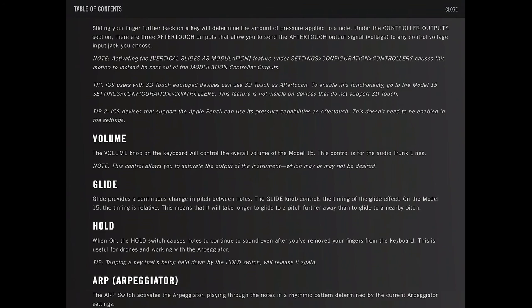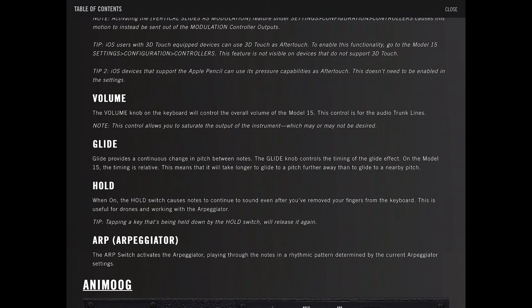iOS users with 3D touch can use 3D touches after touch. Volume, glide - glide provides continuous change in pitch between notes. The glide knob controls the timing with the glide effect. When on, the hold switch causes notes to continuously continue to sound even after you remove your finger from the keyboard. This is useful for drones, after working, and working with the arpeggiator.